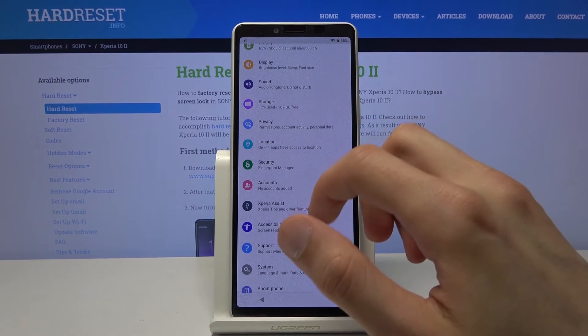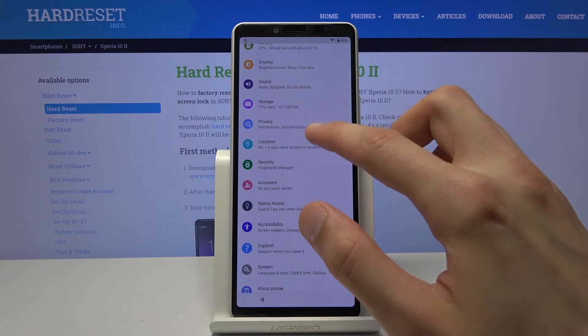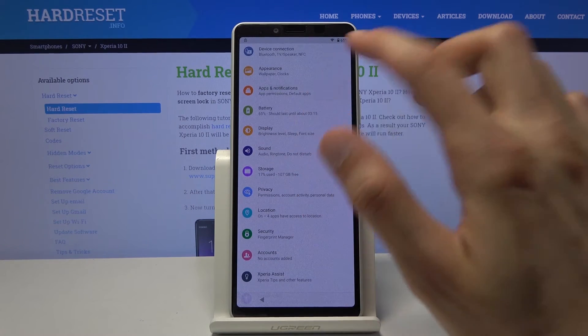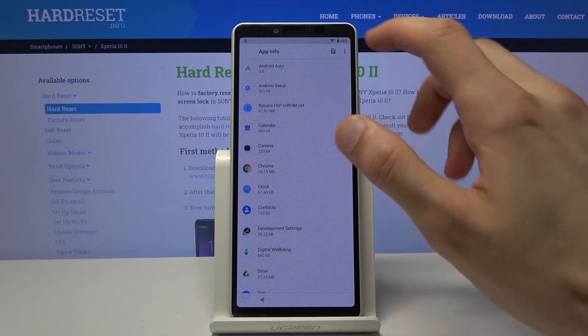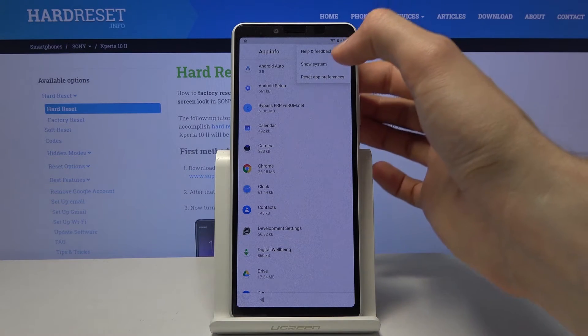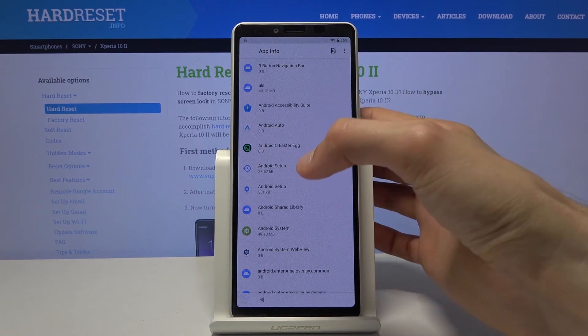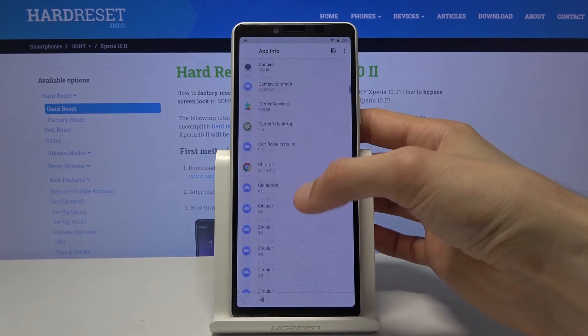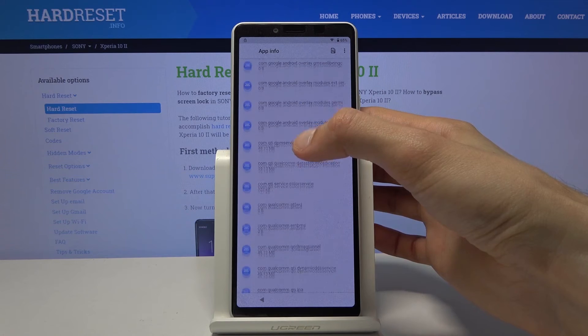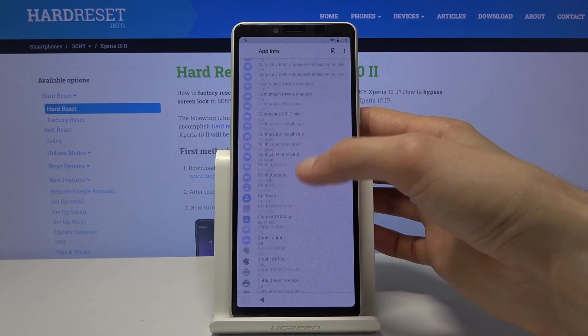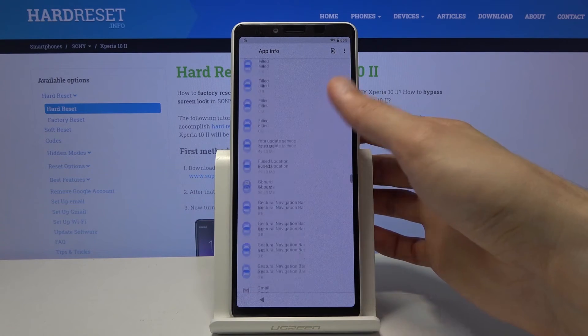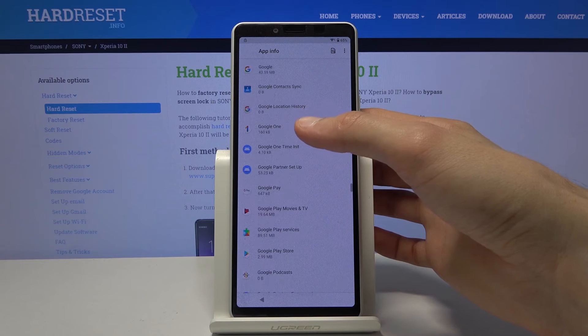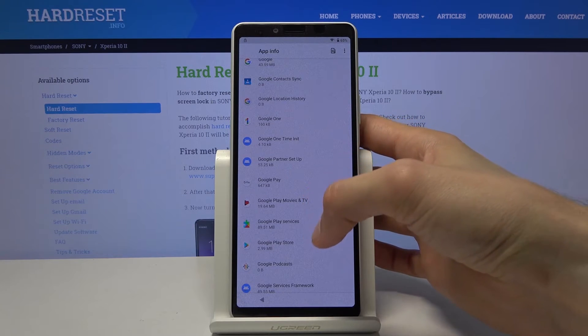Where from here we're gonna go to apps and notifications and then see all 30 something up. Tap on the three dots right there and then show system. And now you want to scroll down till you get to the letter G. So there we go. So that's where we will find our Google Play service app.